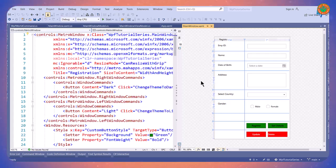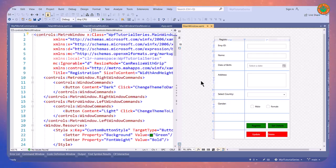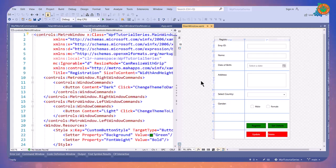Hello everyone, this is Harth and you are watching WPF World. In this video we are going to learn how to connect a database using SQLite. So without wasting time let's get started.